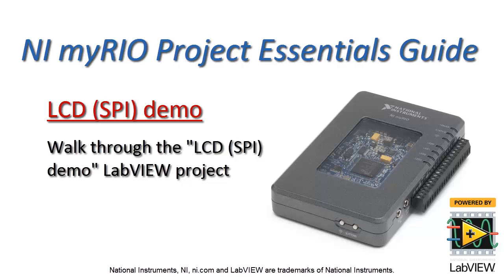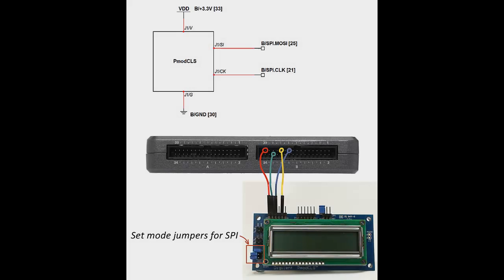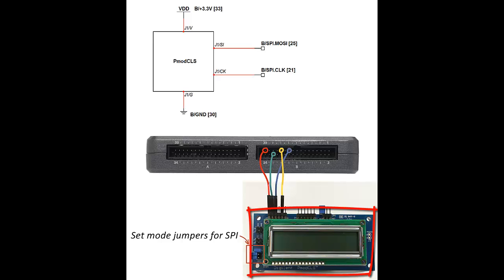All right, let's walk through the LCD demo LabVIEW project. This is the version that's based on the SPI serial bus interface. Here I have the PMOD CLS connected to the SPI interface on connector B.